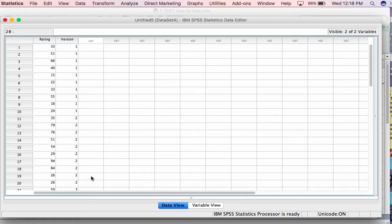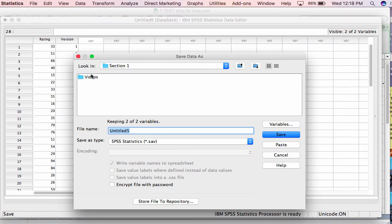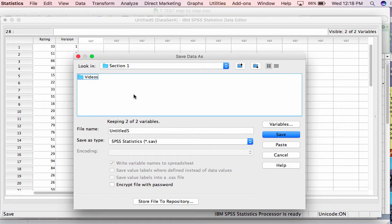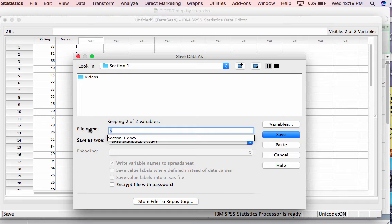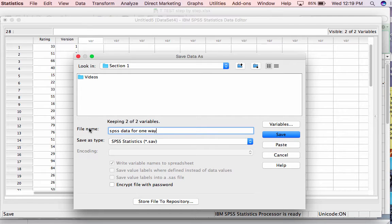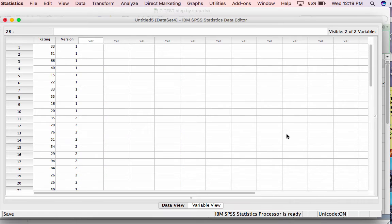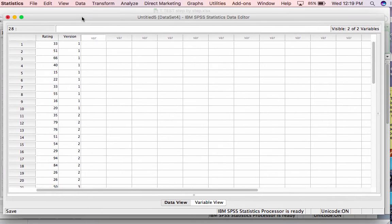I haven't saved this file yet, so I'm going to Command-S and save SPSS data for one-way ANOVA into our class folder. Now I can analyze these data very quickly and simply.